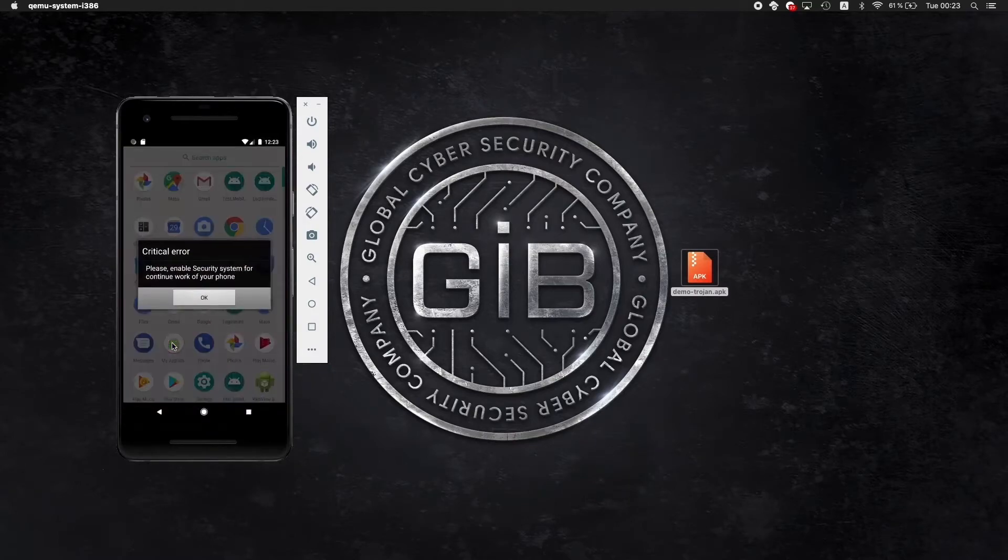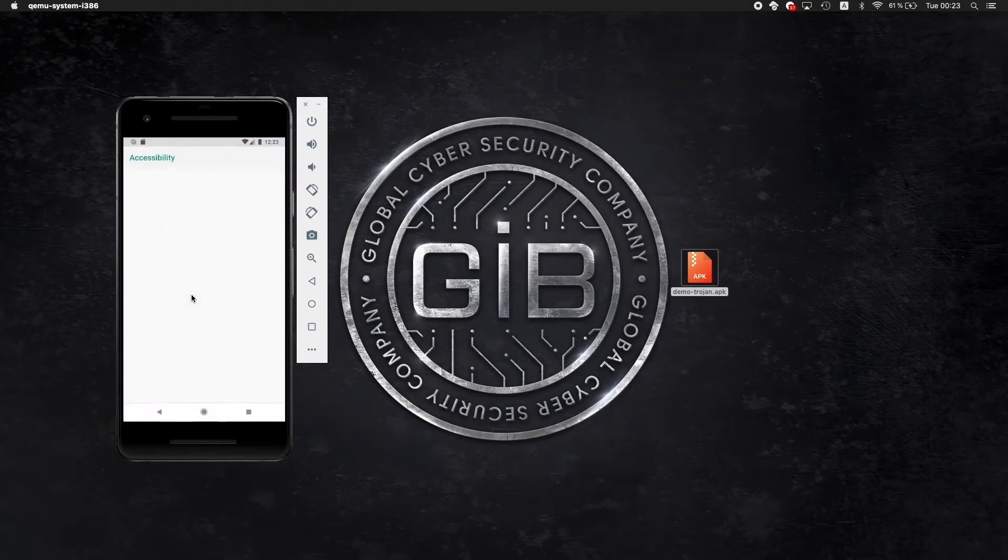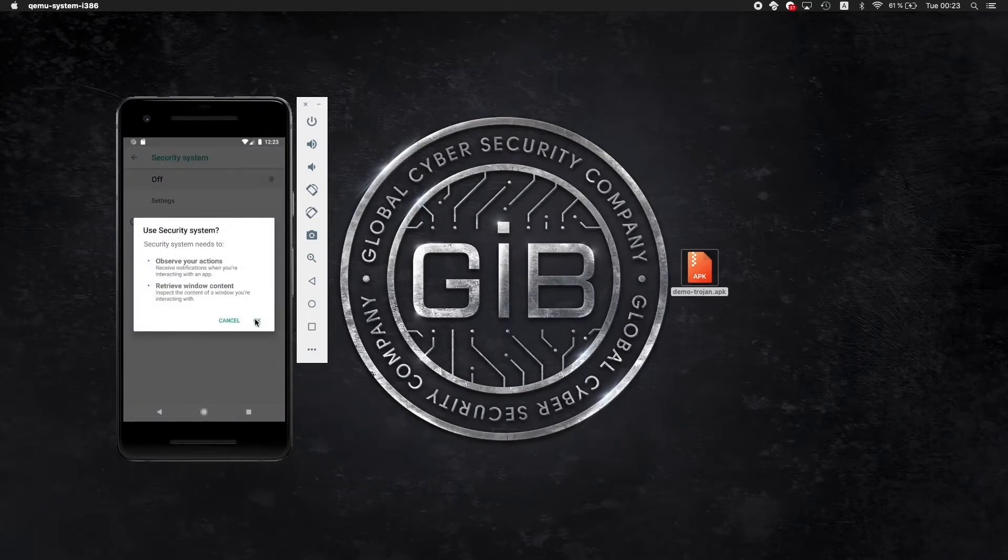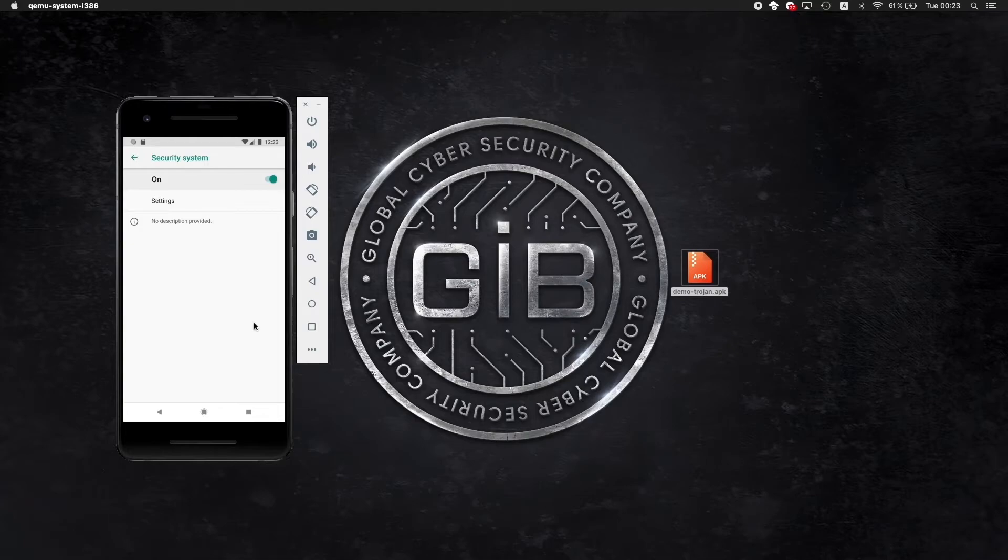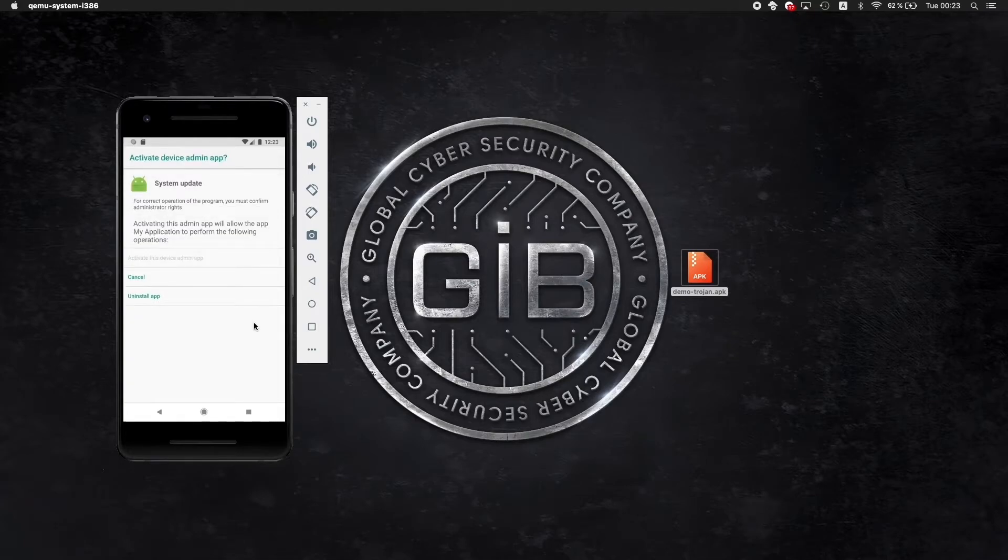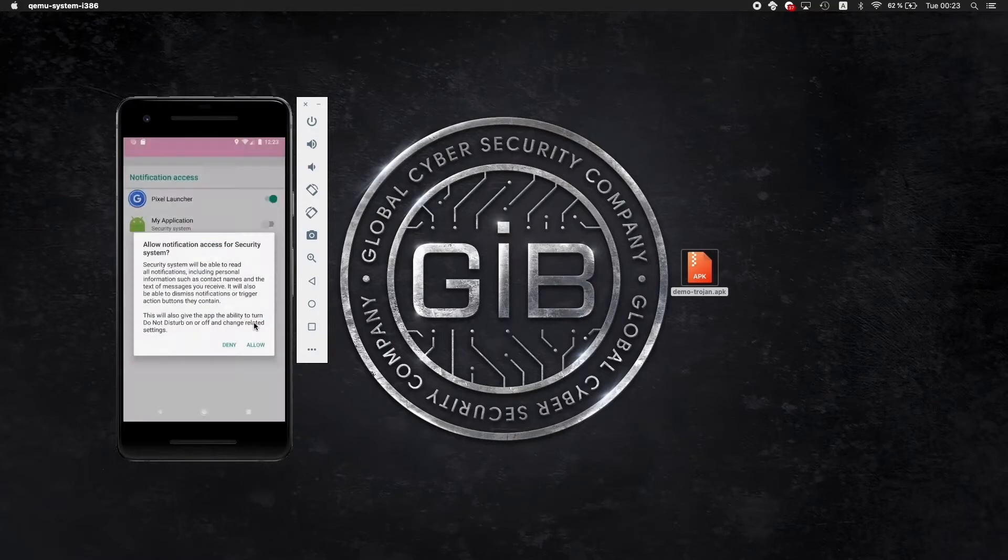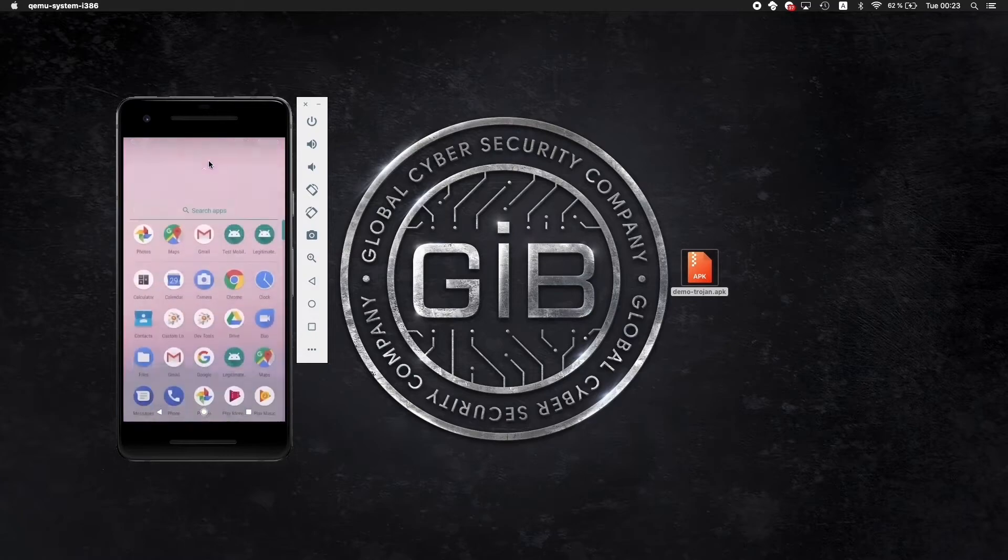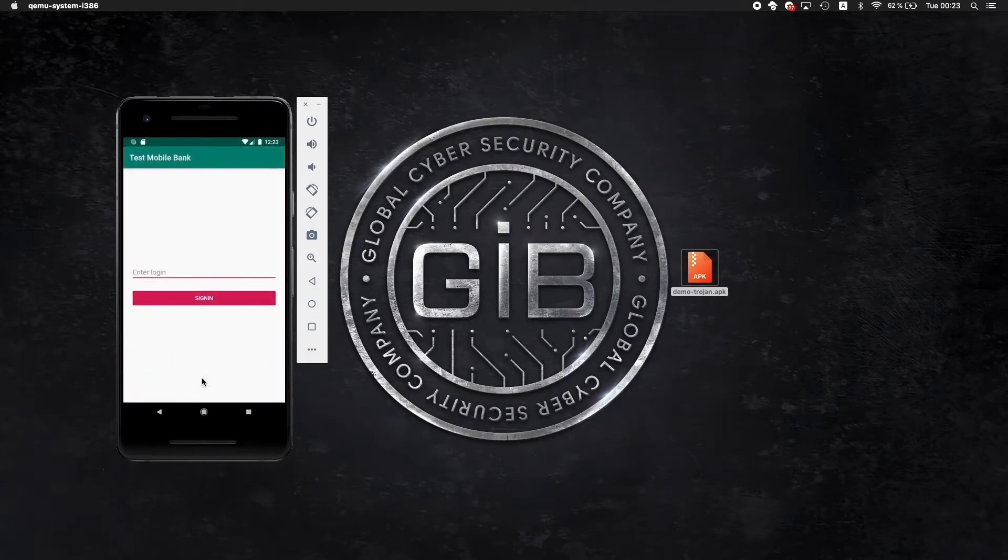Here you can see we're launching the malicious application on the emulated device which asks you to launch different security systems. Typically, Android Trojans would like to get access to the administrative level of the specific mobile device so they can conduct other malicious behavior such as web overlays.